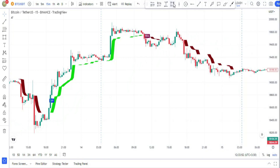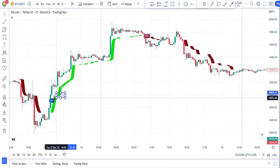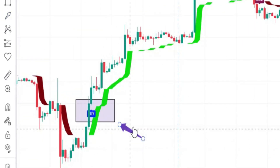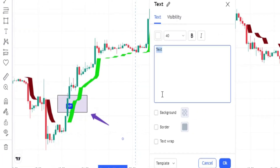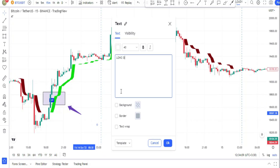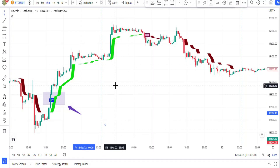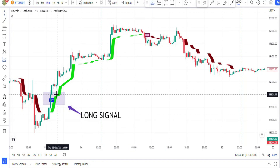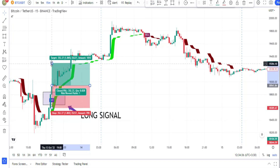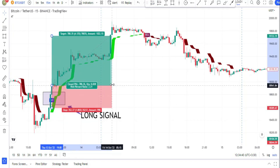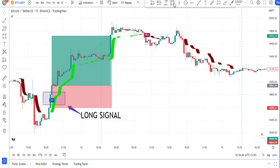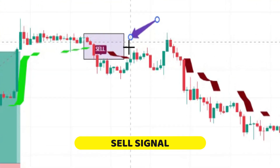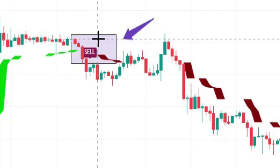Let's see how we can trade with this indicator on its own. Whenever a buy signal is issued by the indicator, it would be a long signal and we can trade with this signal. Whenever a sell signal is issued by the Alpha Trend indicator, that would be a short signal and we can enter a short position.